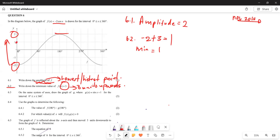Similarly, if they were looking for the maximum point, you would say 2 plus 3, which means the maximum point would be 5. So that is your minimum and maximum for this transformed graph.